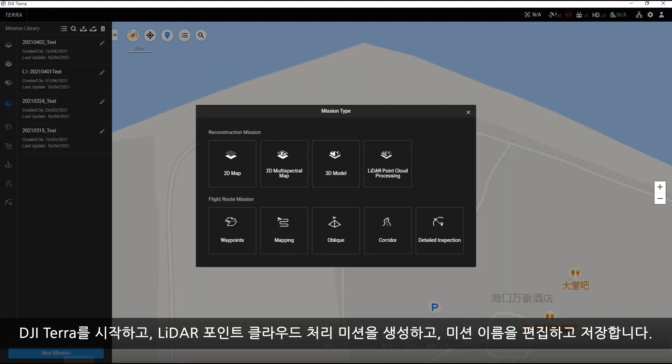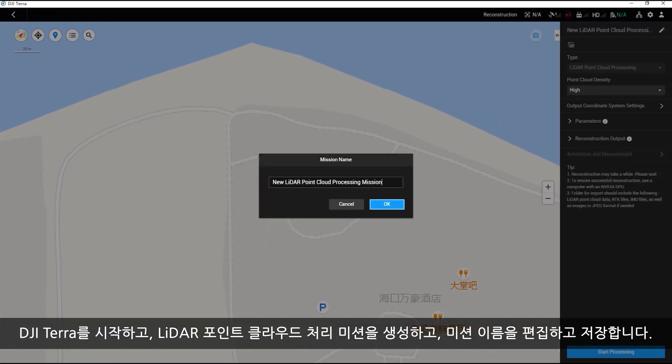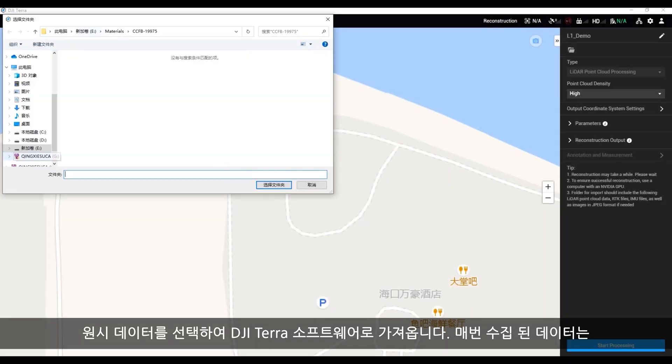Launch DJI Terra, create a LiDAR Point Cloud Processing mission, edit the mission name and save it. Select and import the raw data into DJI Terra software.